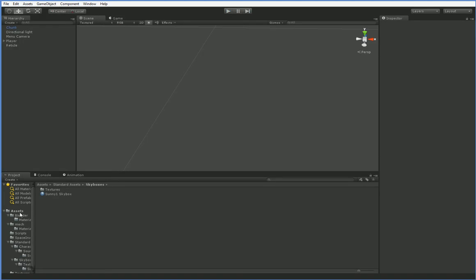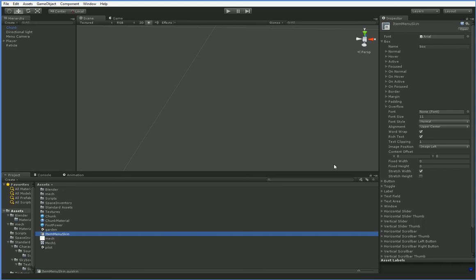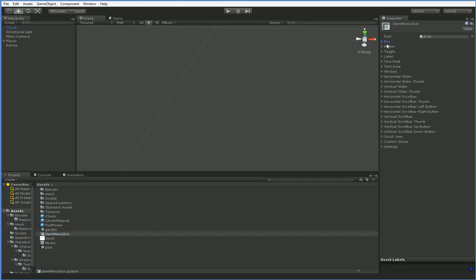So the first thing we're going to do is we're going to look at the item menu skin, and we're going to see what we want to use. There are a lot of options here for how we want to surround it with anything. I'm going to show you how to use OnGUI to detect mouse clicks without using the button trick, because buttons actually return a Boolean if they've been clicked on.